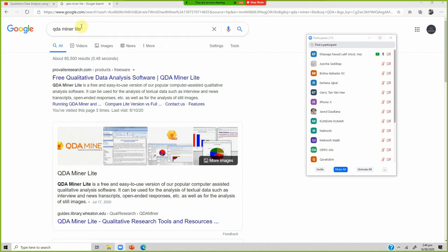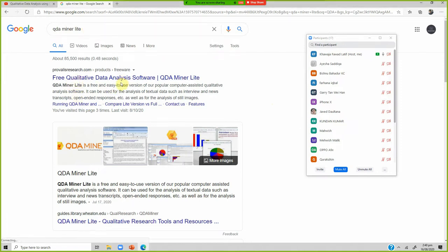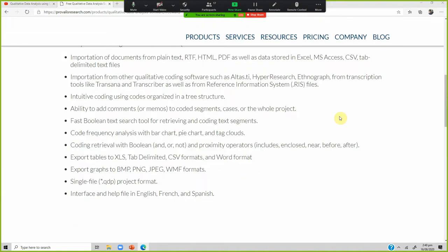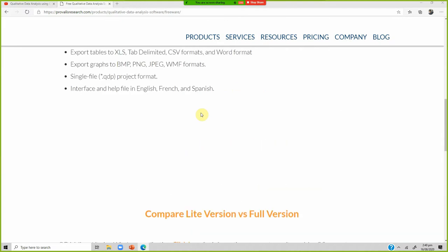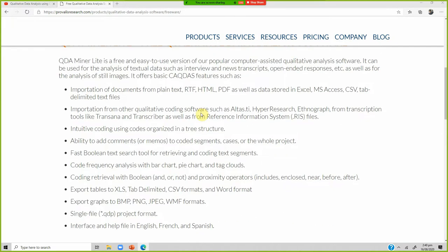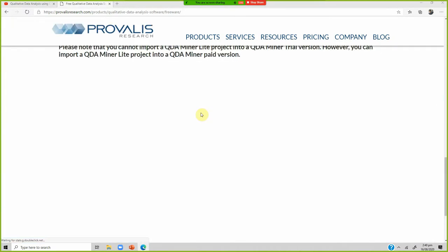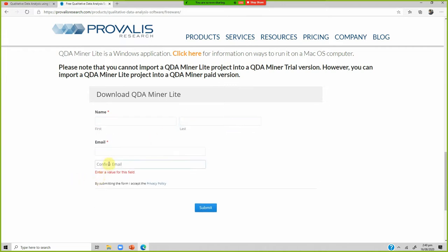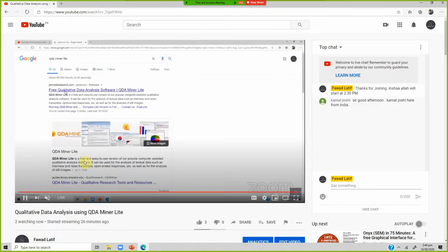To download QDA Miner, go to Google and search QDA Miner Lite. Click the first link to get to their website. Once it loads, enter your first name, last name, email, and confirm your email to get to the download page. Download the software, install it — it's very easy to use.